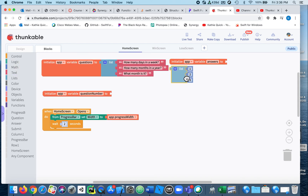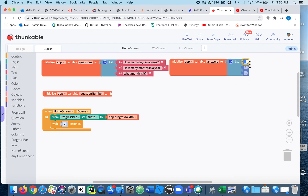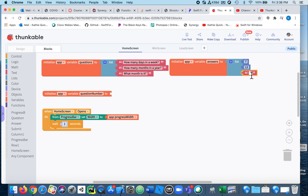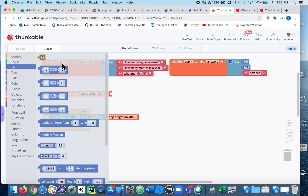Now my list of answers: I'm going to create a list. The first answer is seven — how many days in a week. The second one is 12 — how many months in the year. The third one needs to be a text block and that needs to be the word 'october' in all lowercase, just like we saw with user input, so I'm going to make sure it's all changed to lowercase. The question number tracks whether we're on question one, two, or three — when we start the app we want to make sure we're on question one.